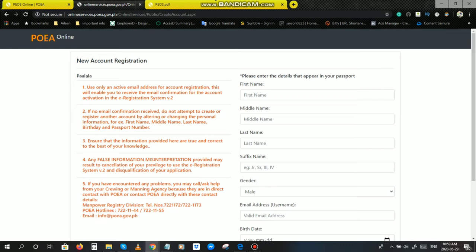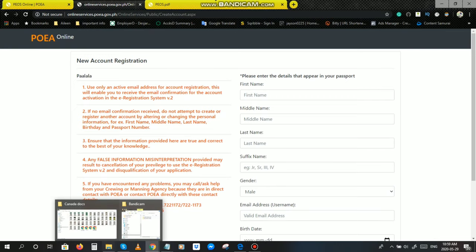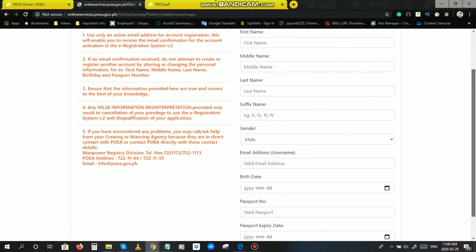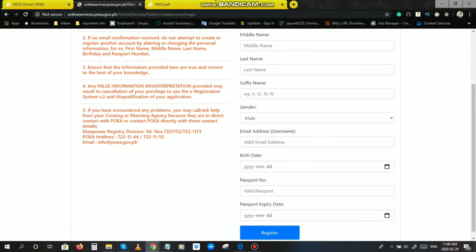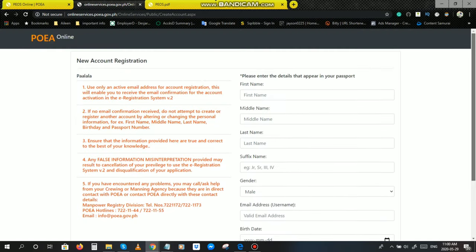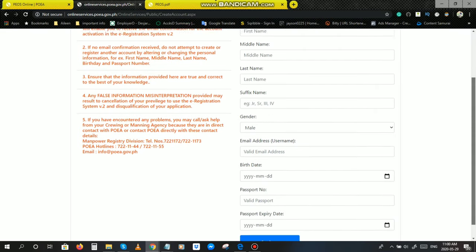Pag nabasa nyo na po lahat yan, the next thing you do is to fill up all the boxes here, of course, to the best of your knowledge, true and correct. Once na ma-fill upan nyo lahat yan, register. Sabi dun sa number one, kapag niregister nyo na yan, makakareceive kayo ng confirmation email para i-activate nyo yung e-registration nyo, system version 0.2. Ganyan po lang yung pag-a-apply ng e-registration account.